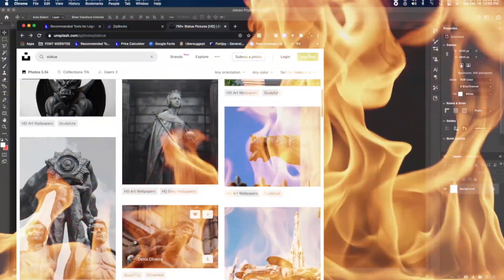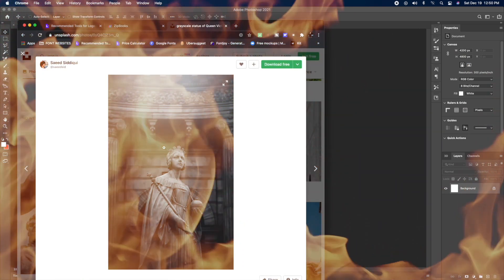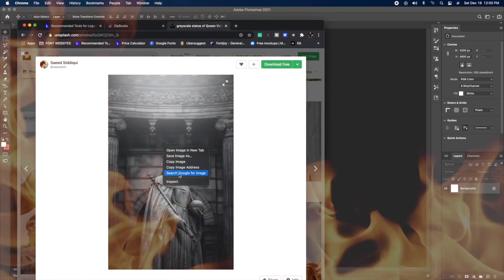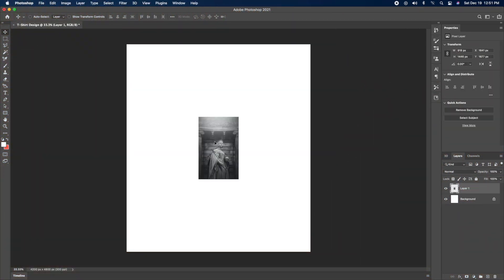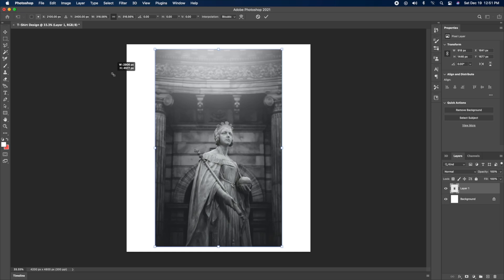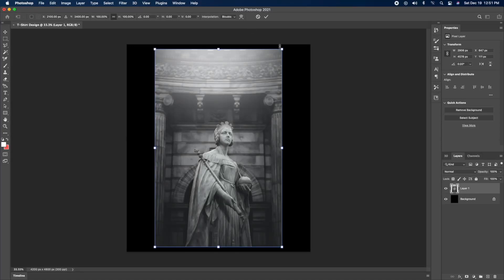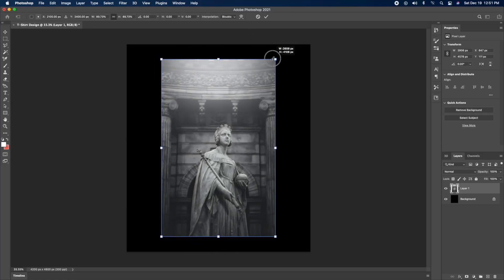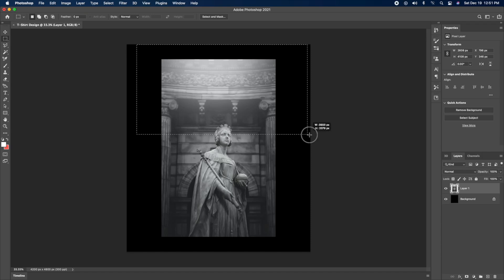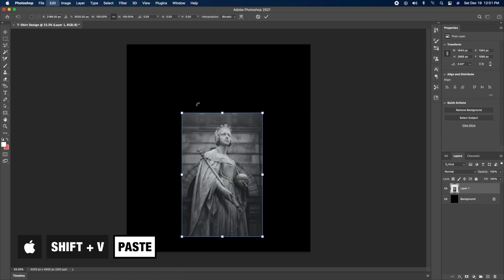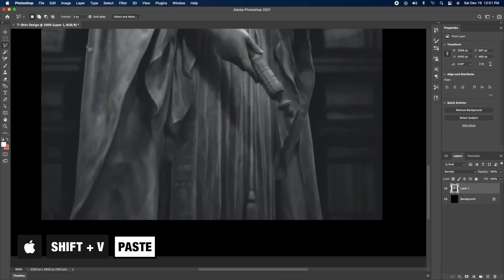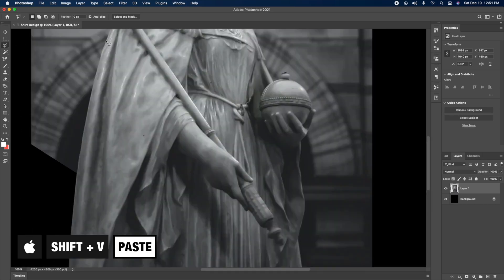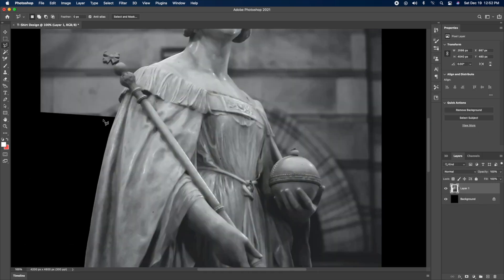The first thing I always do is go find images that I want to use for my design. So I usually use Unsplash.com. Sometimes iStock, it really depends on the project. For stuff like this, I usually just use Unsplash. And the first thing I always do is right click on the image that I want to use, copy image, and then I go into Photoshop and just do shift V. Shift plus V will paste that image into Photoshop. And the document we're working with today is a 14 by 16 inch document at 300 DPI.